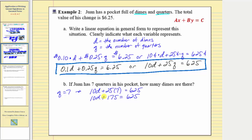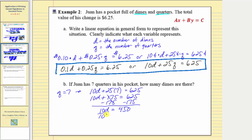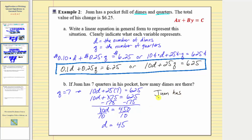To isolate ten d, subtract one hundred seventy-five on both sides. Simplifying, we have ten d equals six hundred twenty-five minus one hundred seventy-five, which is four hundred fifty. Last step, divide both sides by ten. We get d equals four hundred fifty divided by ten, which equals forty-five. So d equals forty-five, meaning one has forty-five dimes.